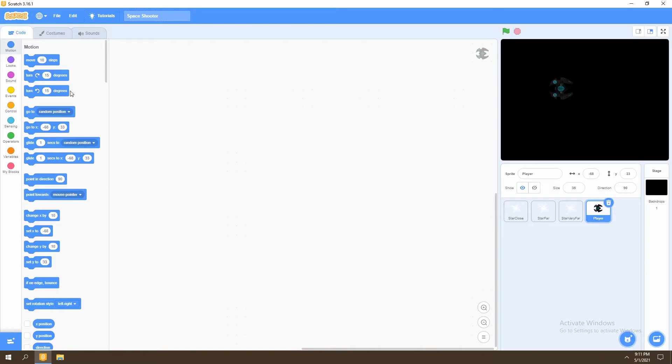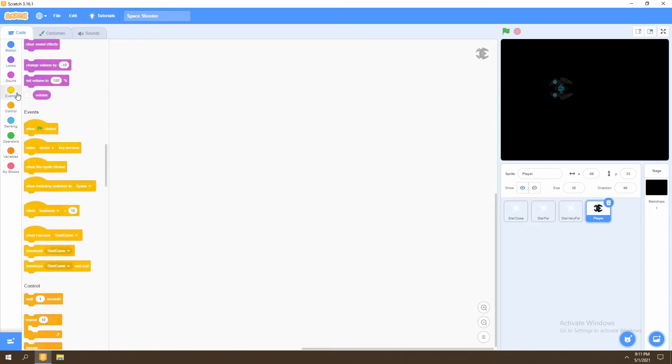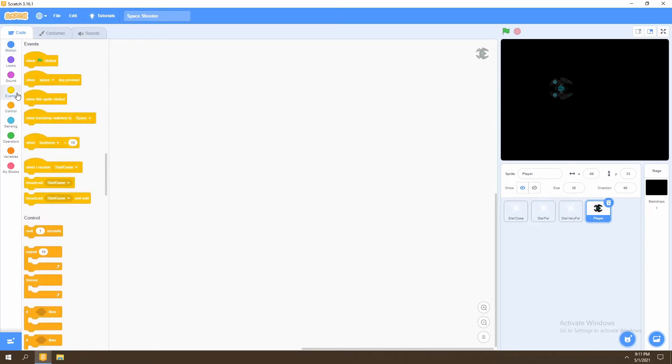Next, we want to start adding the code for our player so that we can move it around the screen. To get started, we'll go to events and select when I receive start game.